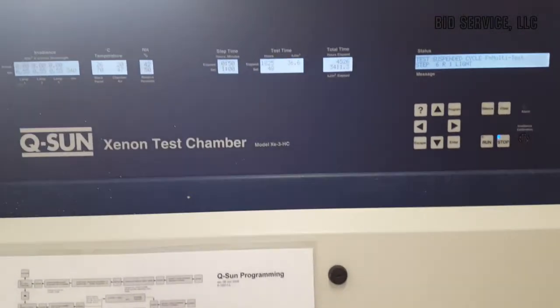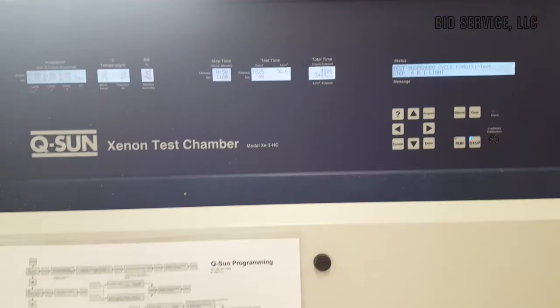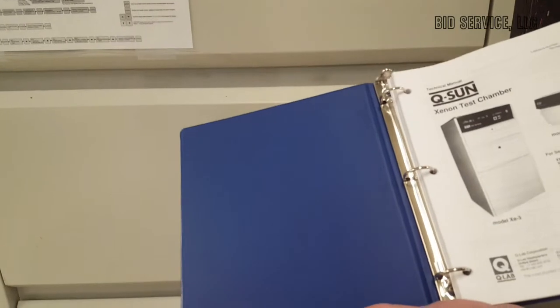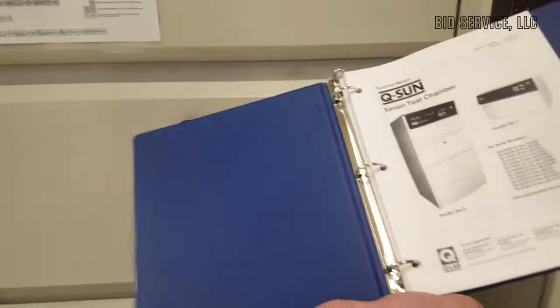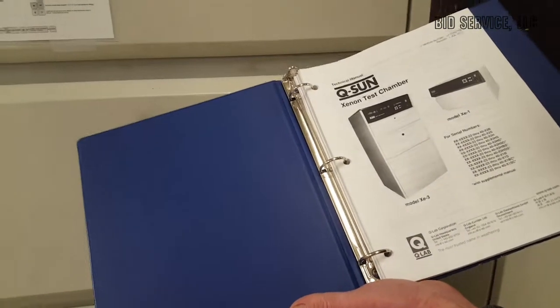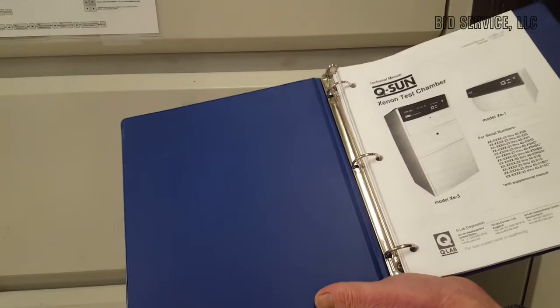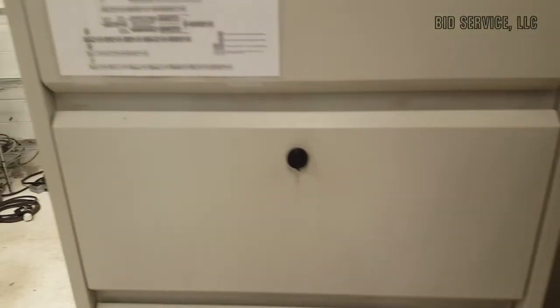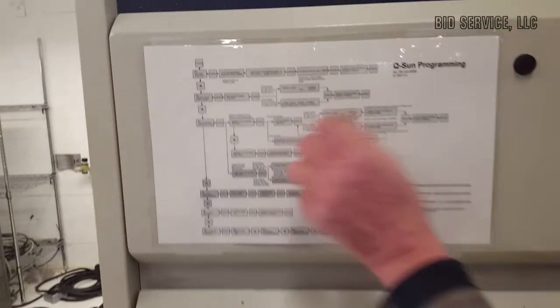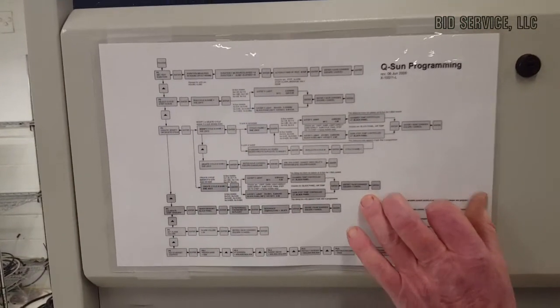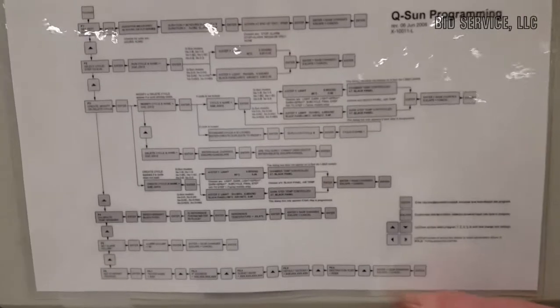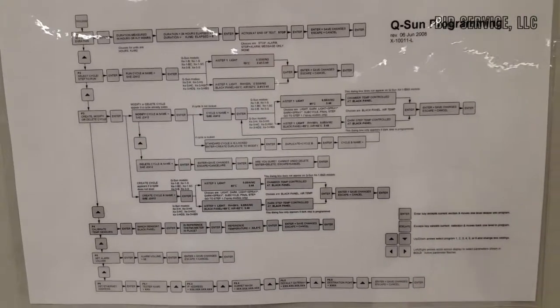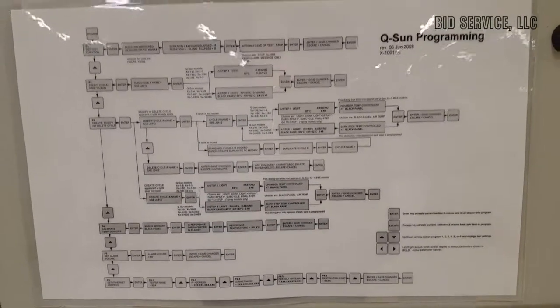Now, the service manual is very complete on how to run the equipment. One of the things that I find handy is after reading some of the descriptions of the programming, they provide you with this really nice laminated programming chart. All you need to do is do this a few times, and you should be able to do it. It's not that hard at all.